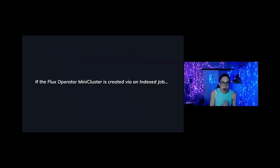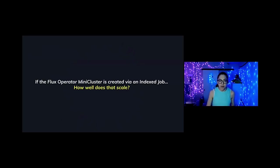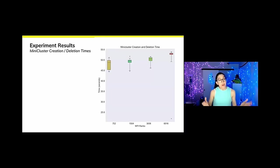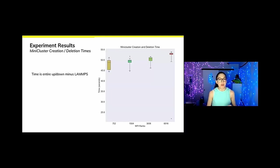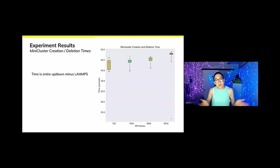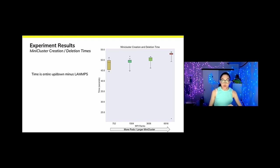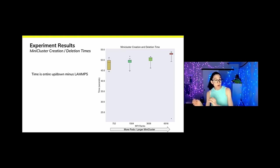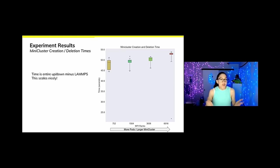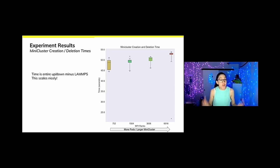Apparently our sun god at the empirical experiment island is angry. Right away sun god, here are the results. Sun god has questions. If the Flux operator mini cluster is created via an index job, how well does that scale? Well, here you're looking at mini cluster creation and deletion times. So this includes the entire bringing up and then bringing down of the pods, but does not include LAMMPS. And as we move across the x axis, we move from size eight to size 64. So the cluster gets bigger. And the really cool part is that this scales really nicely. The index job is doing a great job.